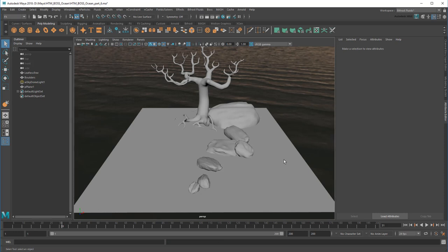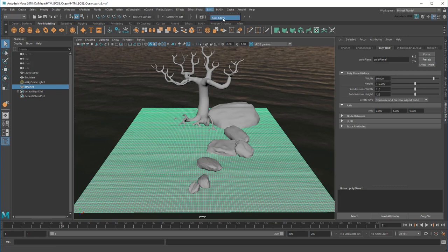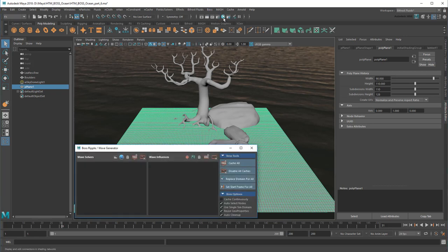In this case, we're starting with a pretty low number of subdivisions just to keep performance up. As usual, I'll start by selecting the plane and using the boss editor to create some spectral waves.